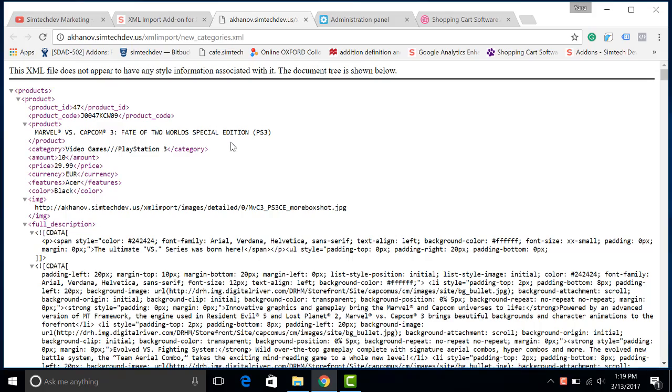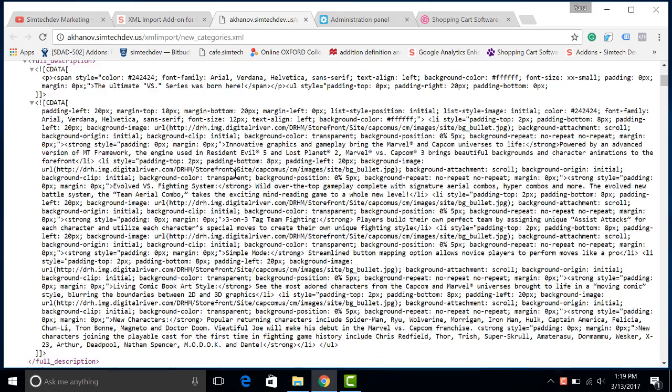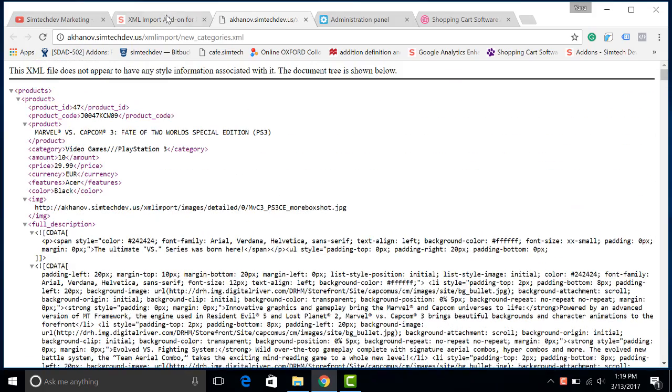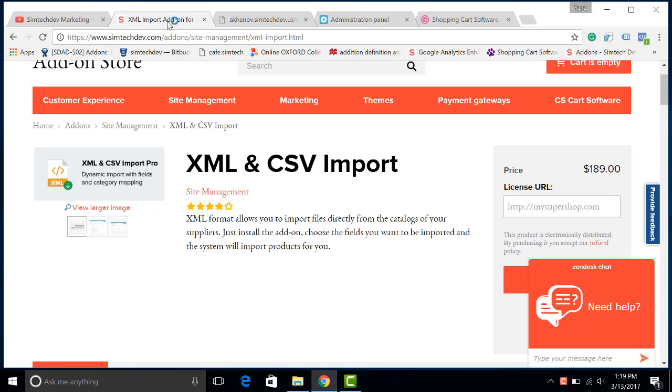I will be using an XML file and XML and CSV import add-on by SimTech Development.